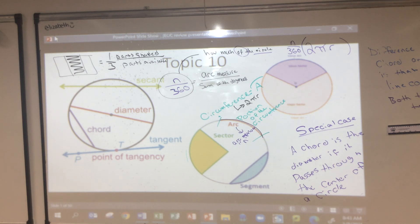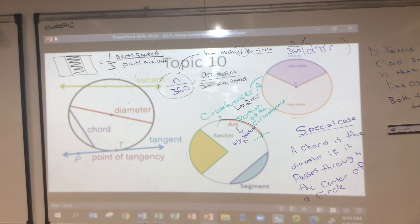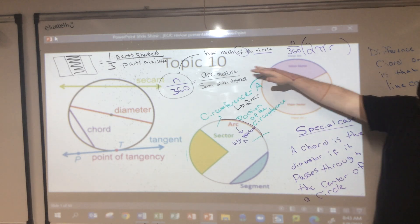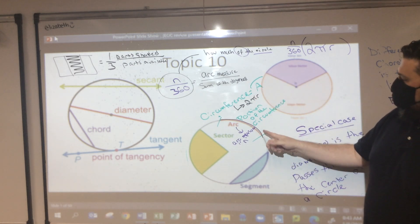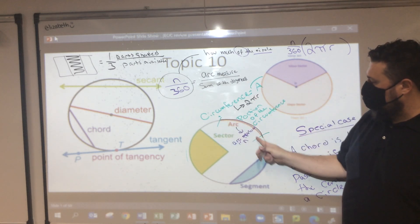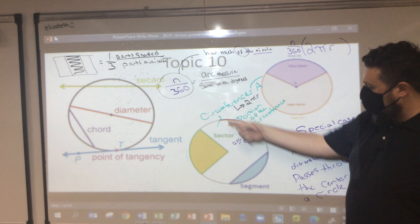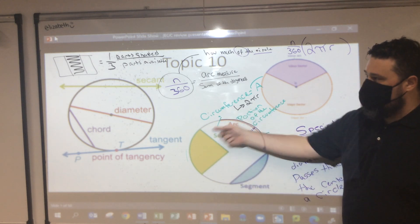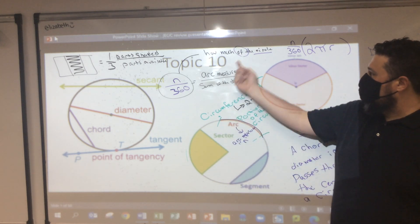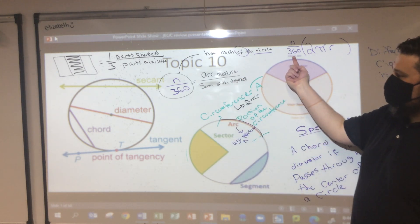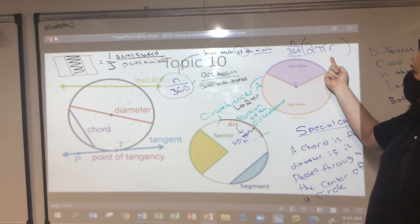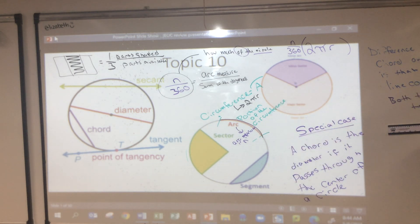In my mind, it's easier to think of it this way: this is just a portion of the arc length of the whole arc. I can take the percentage — which is what n/360 is — times the whole thing, and it gives me that length.